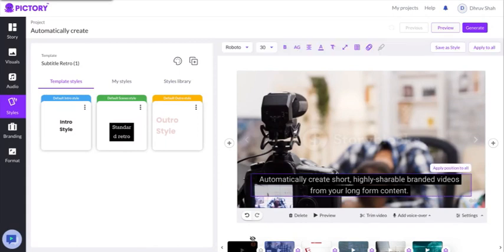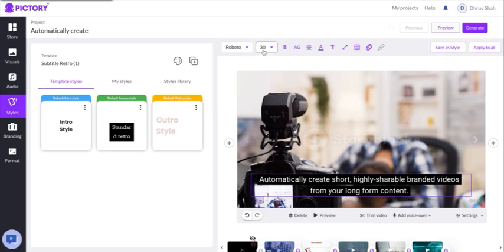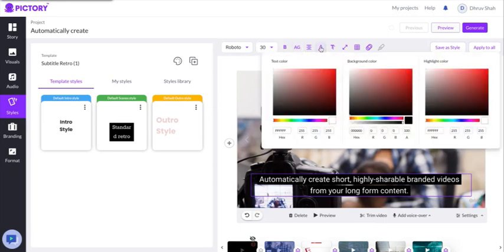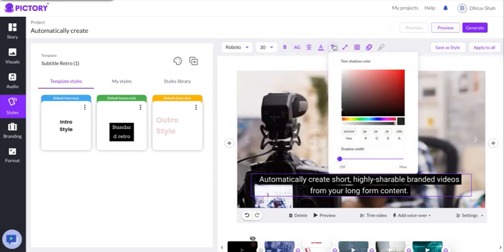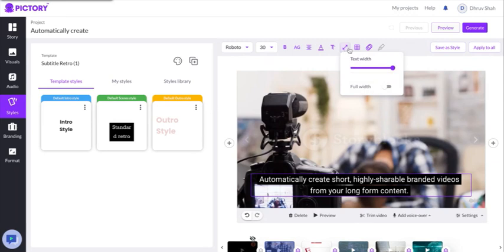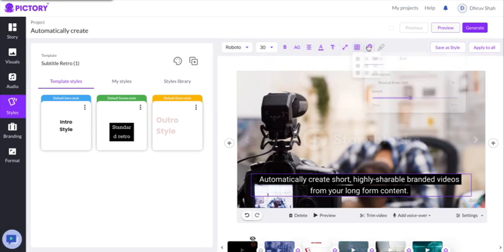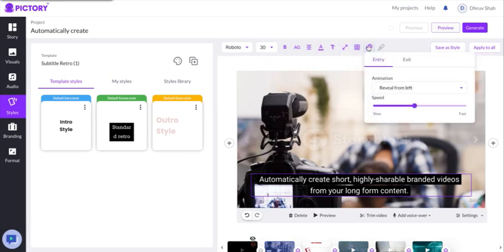With the style toolbar you can make changes to your font, the size, the casing, the alignment, the color, the width, the text position, and add several different animations as well, right from the same toolbar.